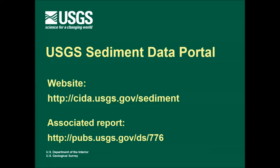This is the first in a series of three videos describing the purpose and functionality of the USGS sediment data portal. This first video focuses on the purpose of the portal and provides a brief introduction to the navigation of the portal.